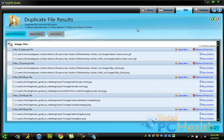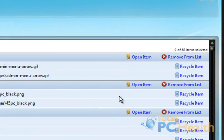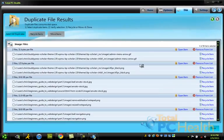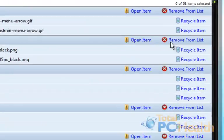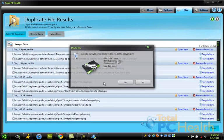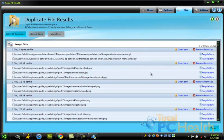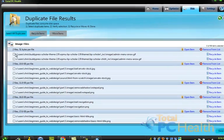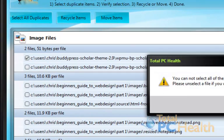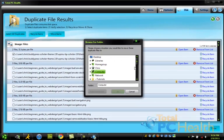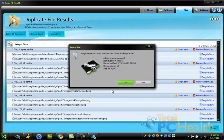And very simply, you can hit open to view the folder and where that item is, or it will show you what that image is. We can recycle that item, which will delete it, essentially, and get rid of the duplicate. Or, you can check off stuff and hit move items. You can move it to different folders on your computer, or you can recycle them.